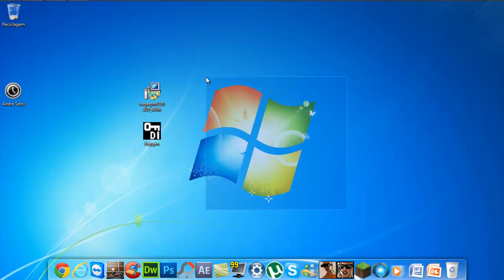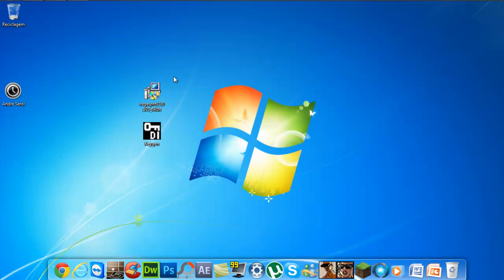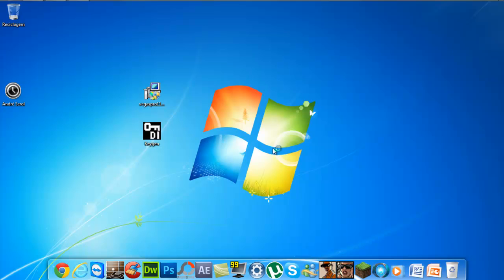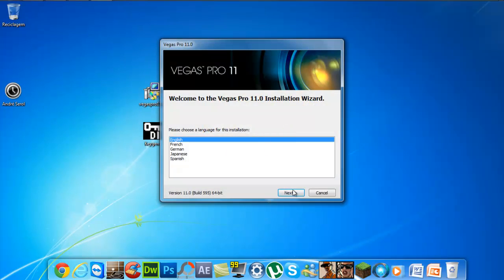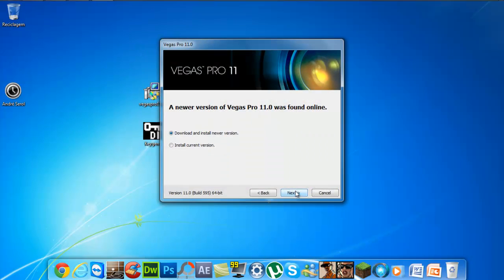First what you want to do is download the description files, and then you will open the Sony Vegas installer. Now you choose your language — I choose English, I don't know what your language is — so next.